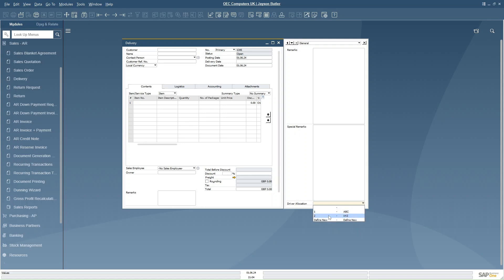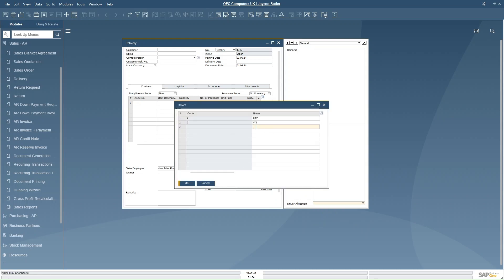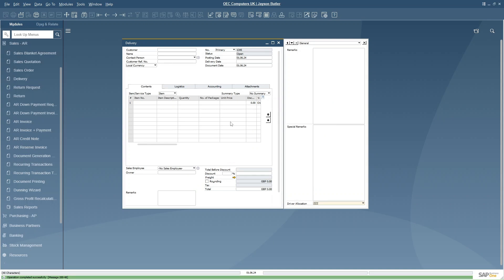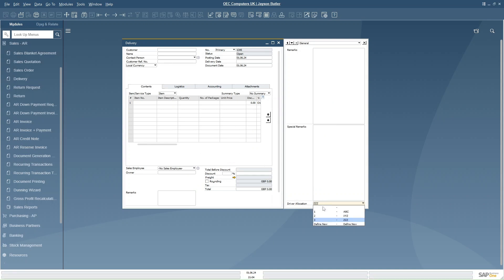To add new records to the UDT directly from the form, I can use 'Define New' and add rows within the UDT. I have added one more row using the form and I can see the row is now populated in the UDT, which is linked to the UDF. I can now easily select and allocate any driver in this marketing document. This is how we can create a user defined table in SAP Business One and link it to a UDF in the marketing document.